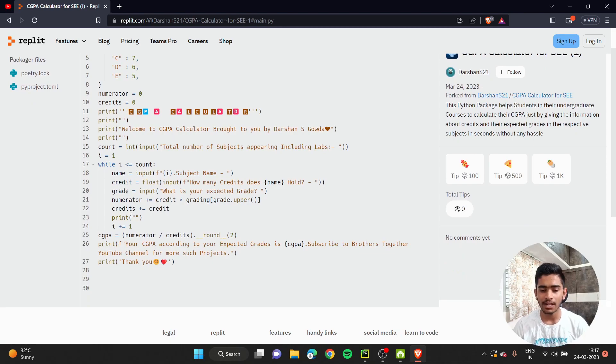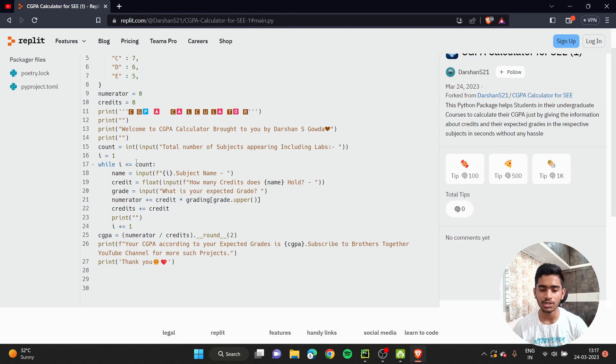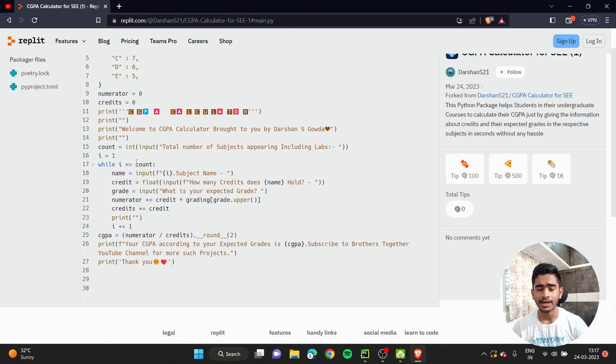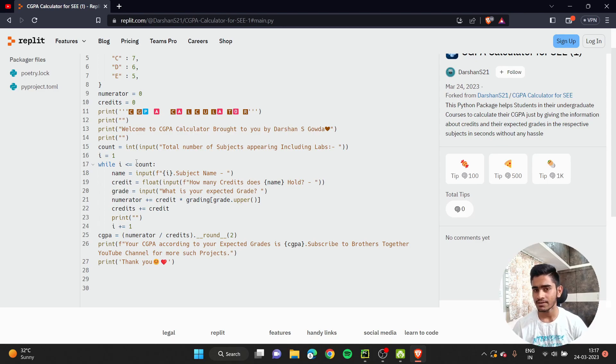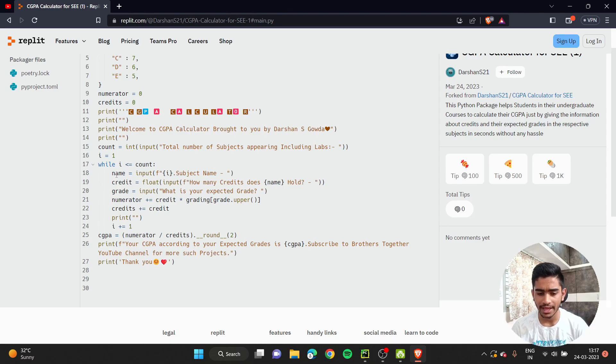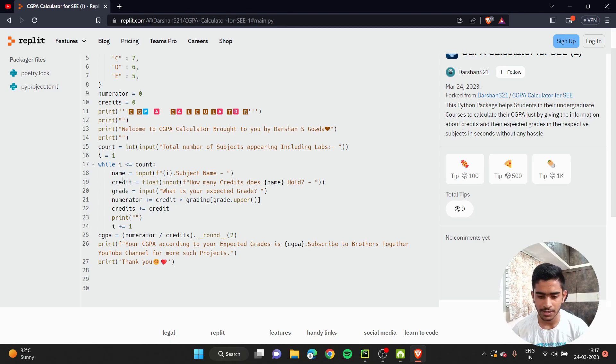Then I've initiated a while loop. When i is less than or equal to count, however much count the user gives, that much time it should take the values. When I clicked on 8, it asked me 8 times because 8 subjects are there. I need to give details about all 8 subjects. Inside this while loop, I've asked the user regarding how many credits and what is your expected grade.